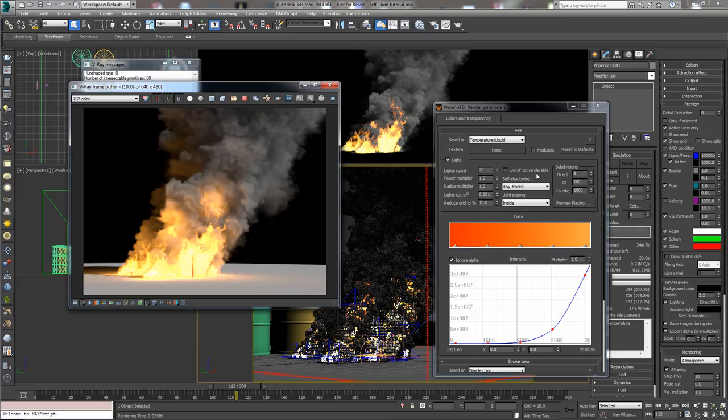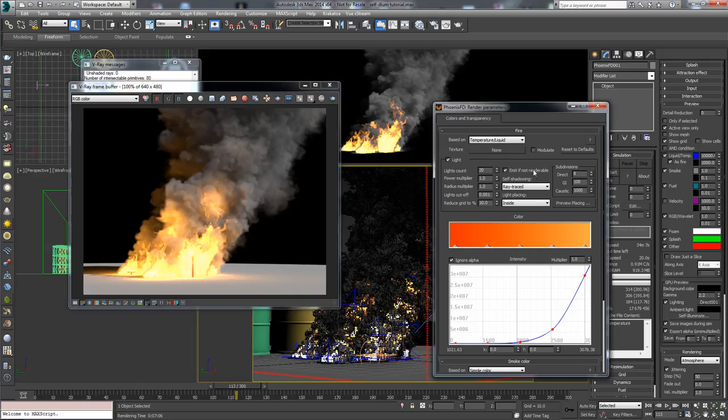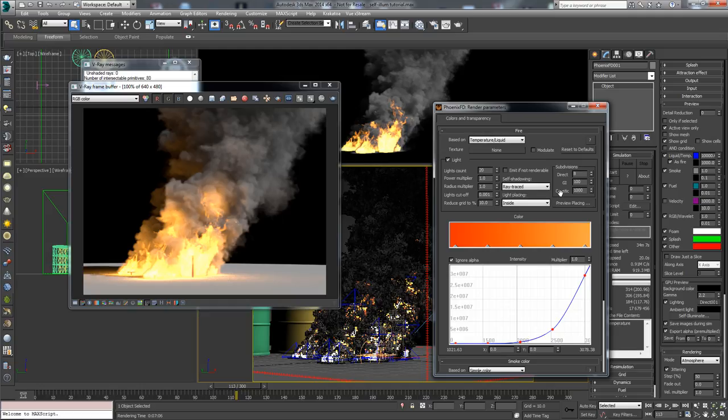Here you have the option to emit if not renderable. This is if you make the Phoenix simulator not renderable, it will still emit light if this is checked. You have the subdivision controls with direct illumination, with GI and with caustics.